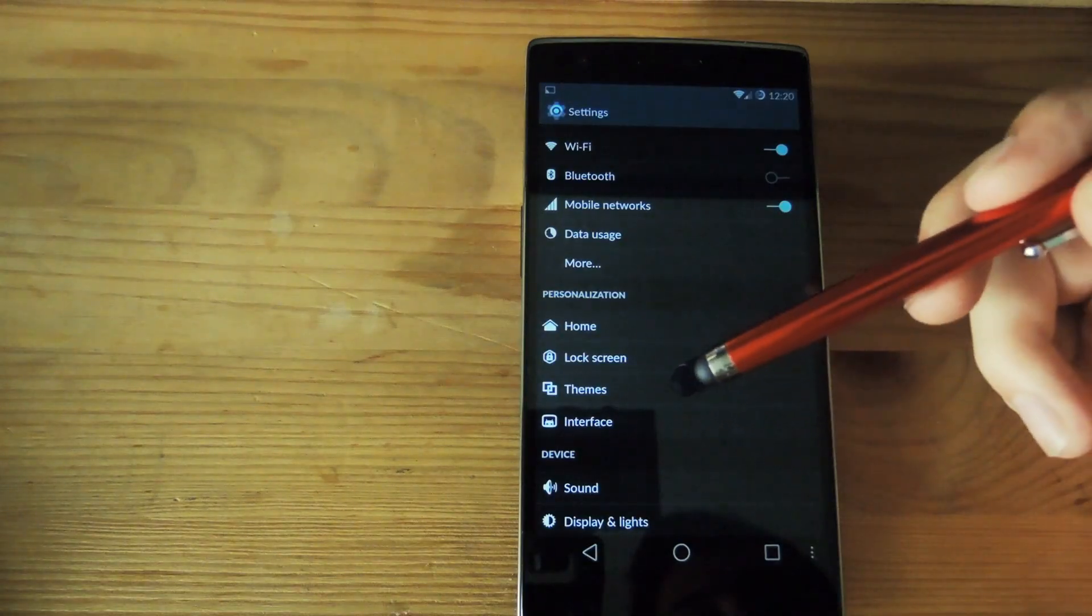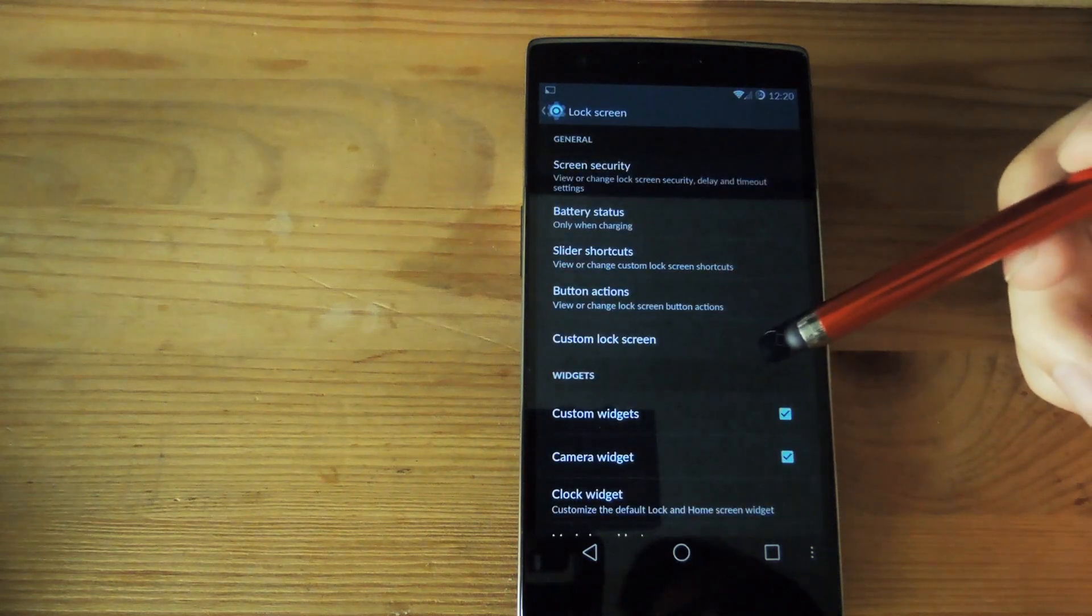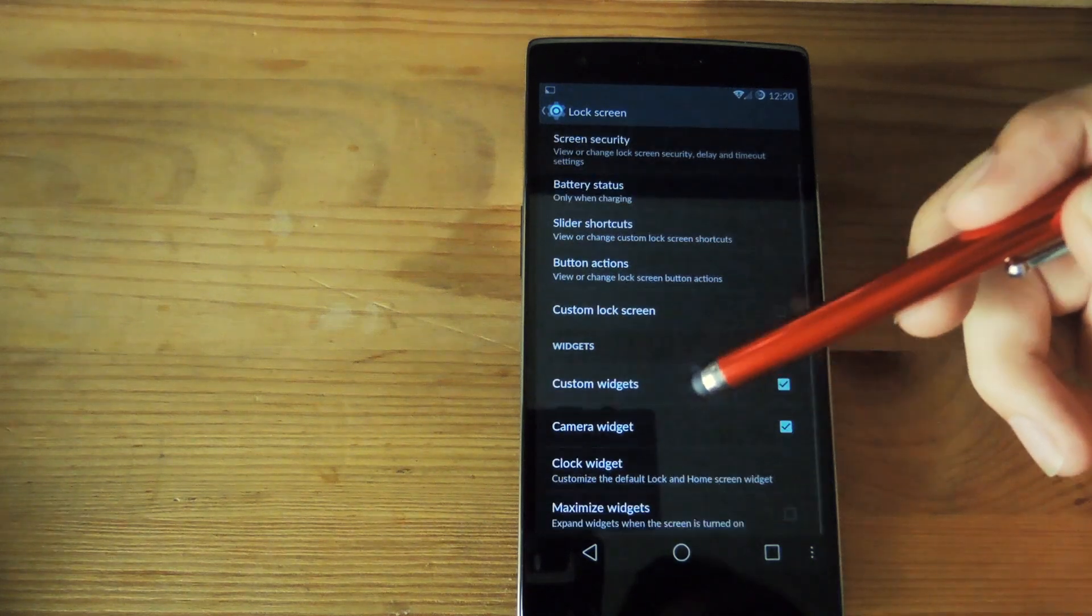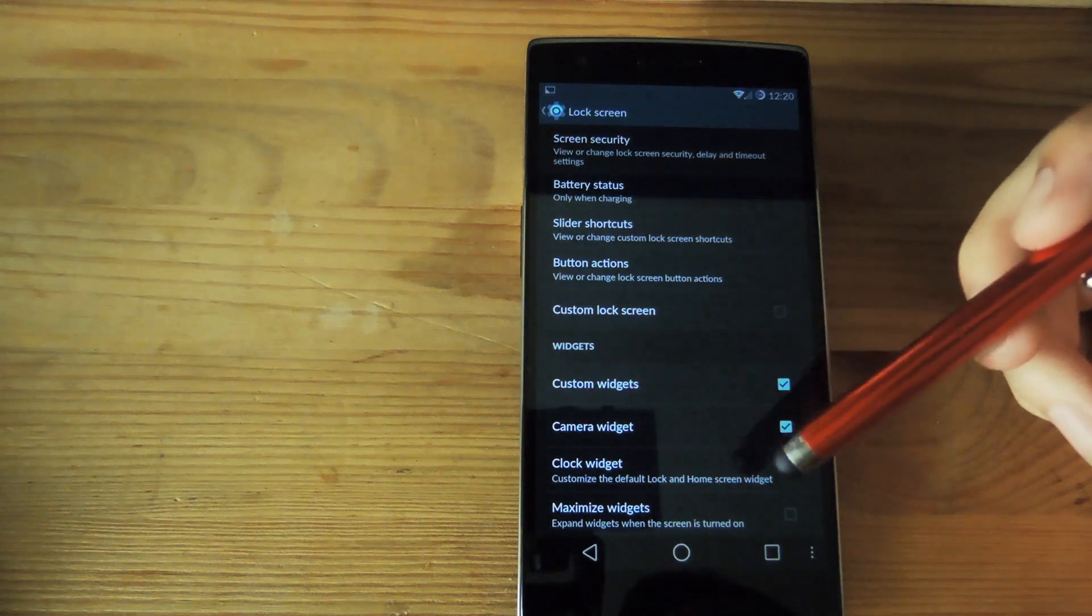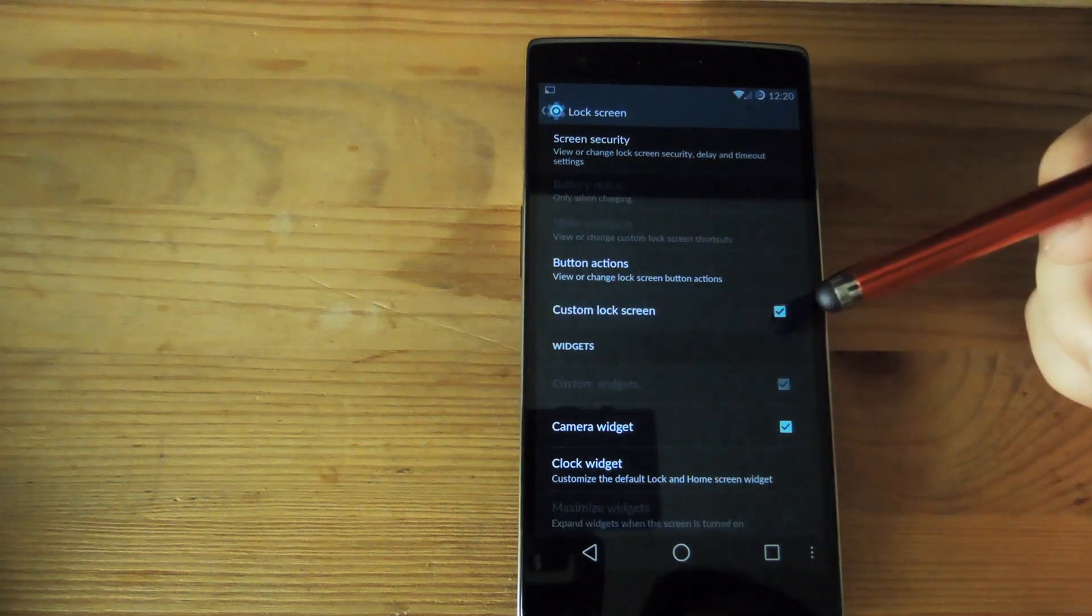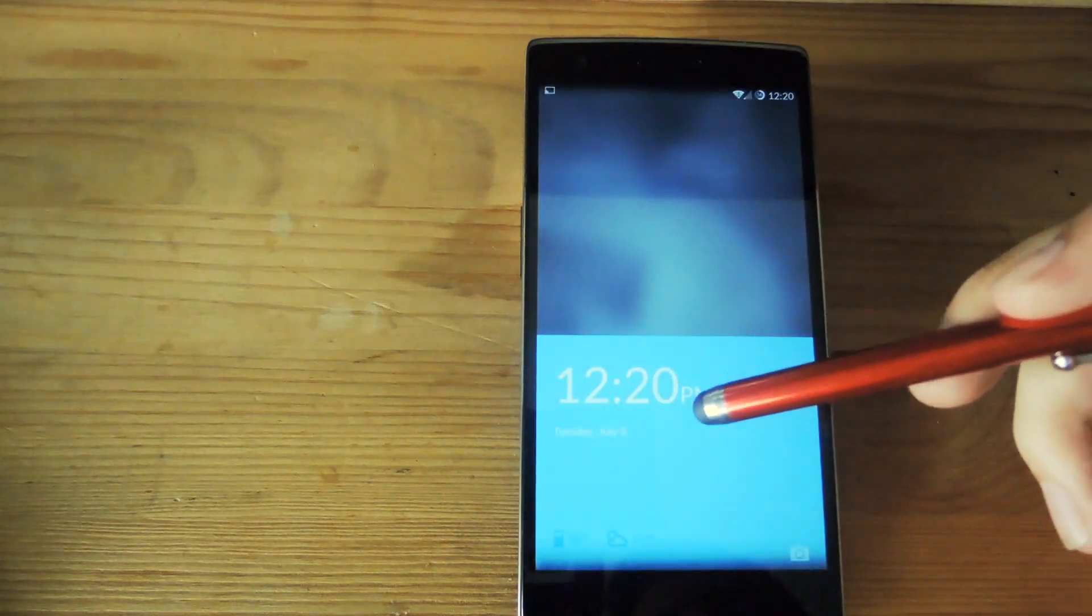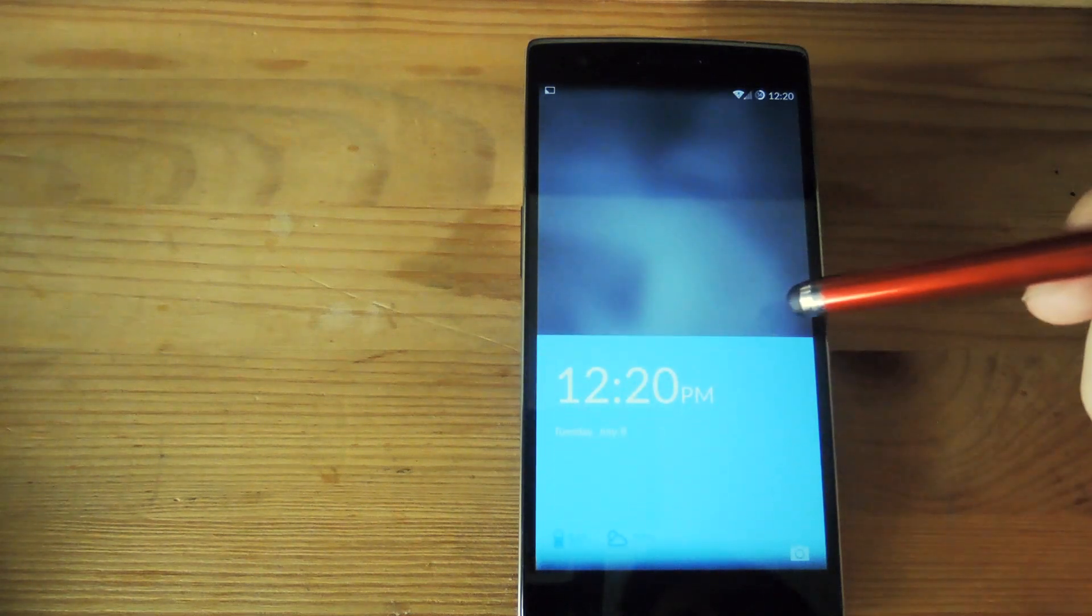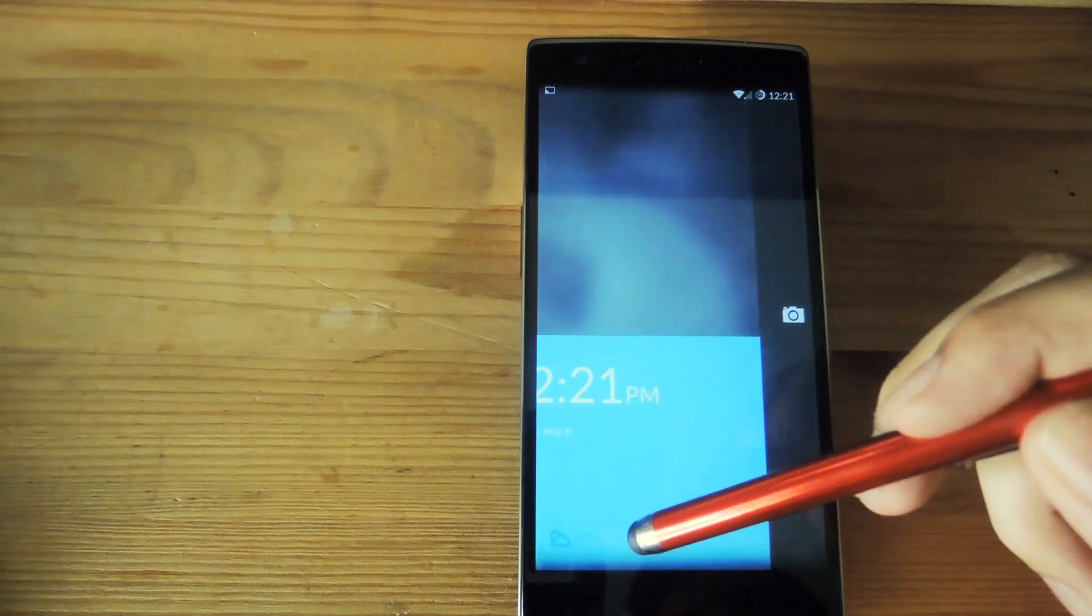There's also the option to change up the lock screen. Now by default you have the custom lock screen on the OnePlus One but you could also change it to the default Android lock screen and that does give you the option to add widgets and have maximize widget as well. But if you use the custom one that it comes with you can see here that you have this little pull down to unlock but you don't actually get the other widgets on the screen, just the camera one off to the side.